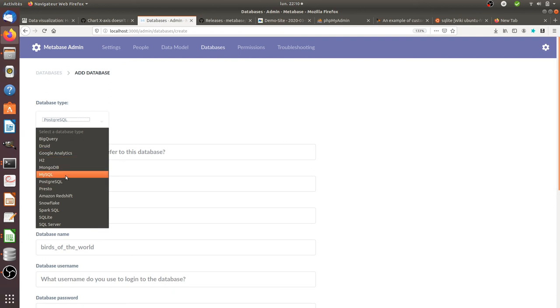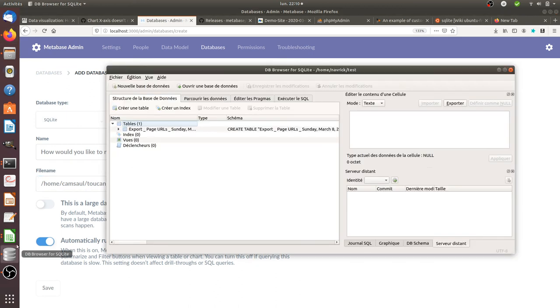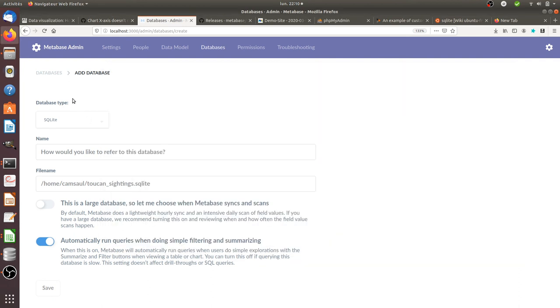The file name here corresponds to the file name you saved when you created the database. As a result, the integration is made straightaway. Then you can use your CSV file data within MetaBase and start to have fun with it. Hope you enjoyed this video, thanks for watching!